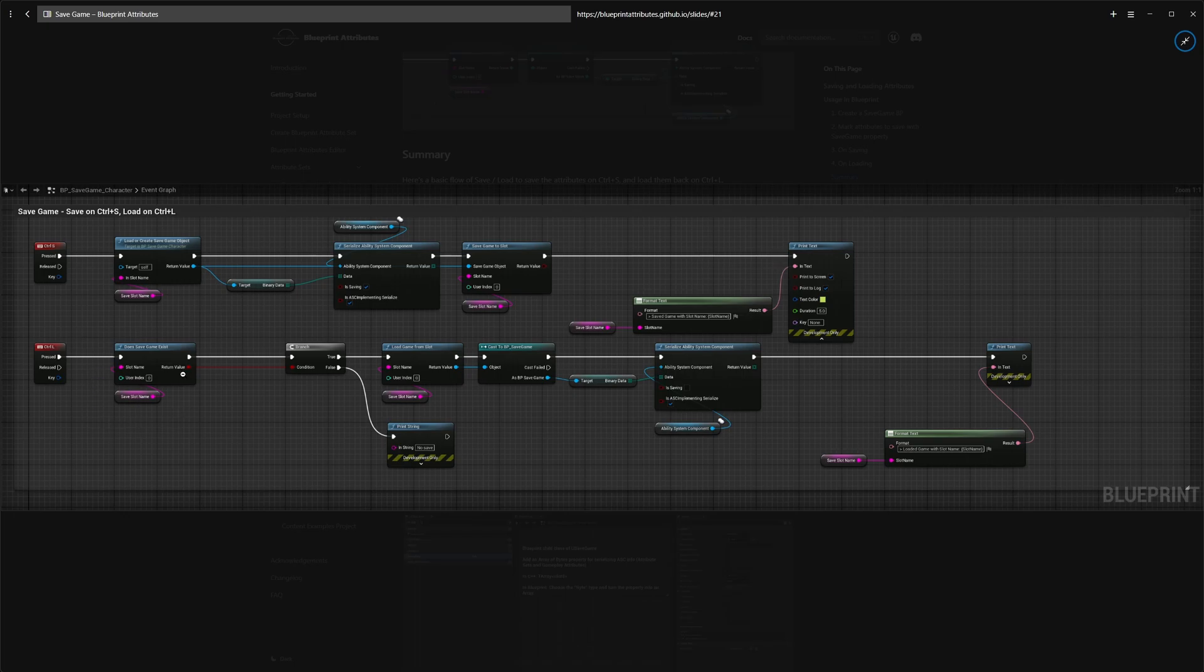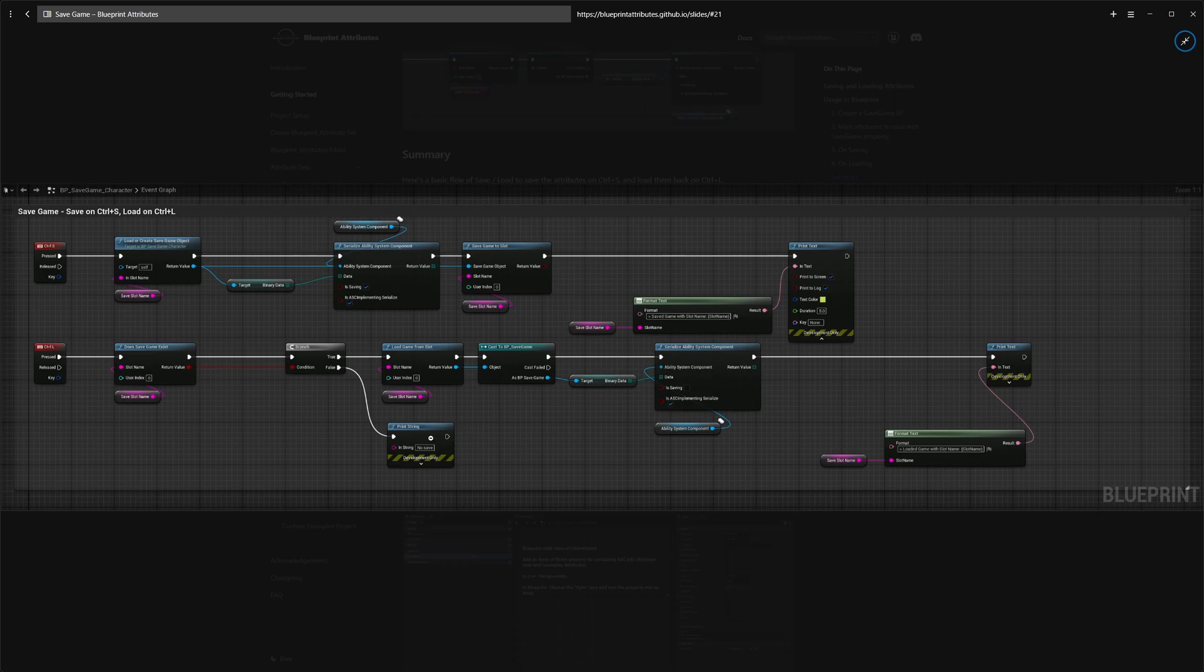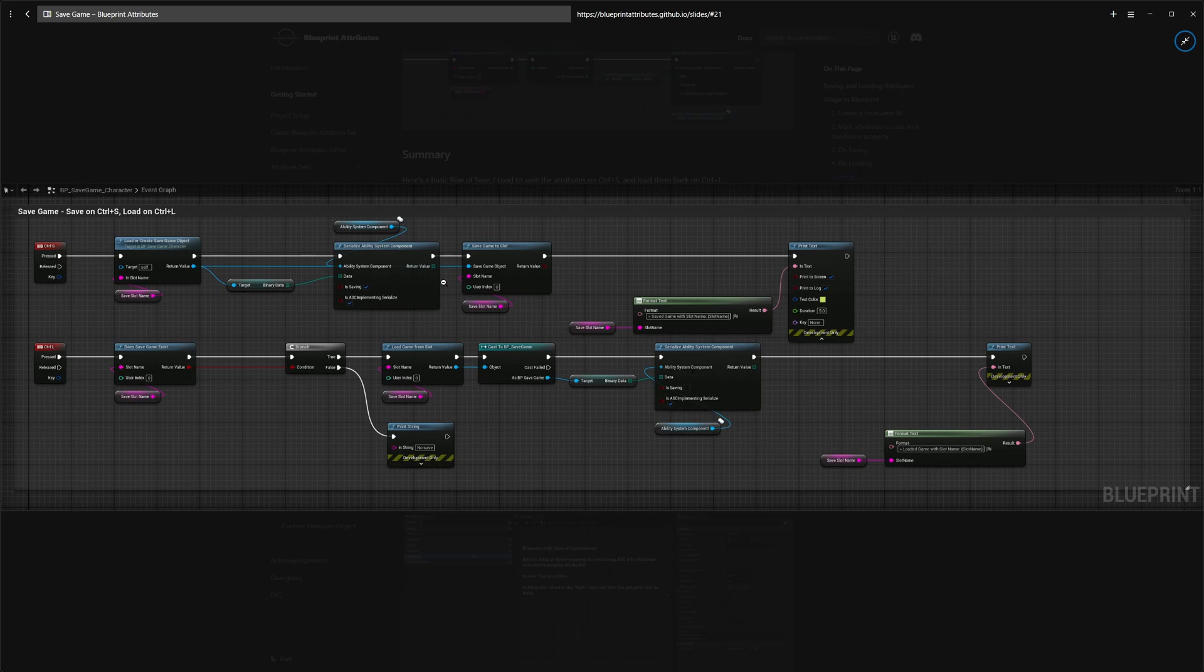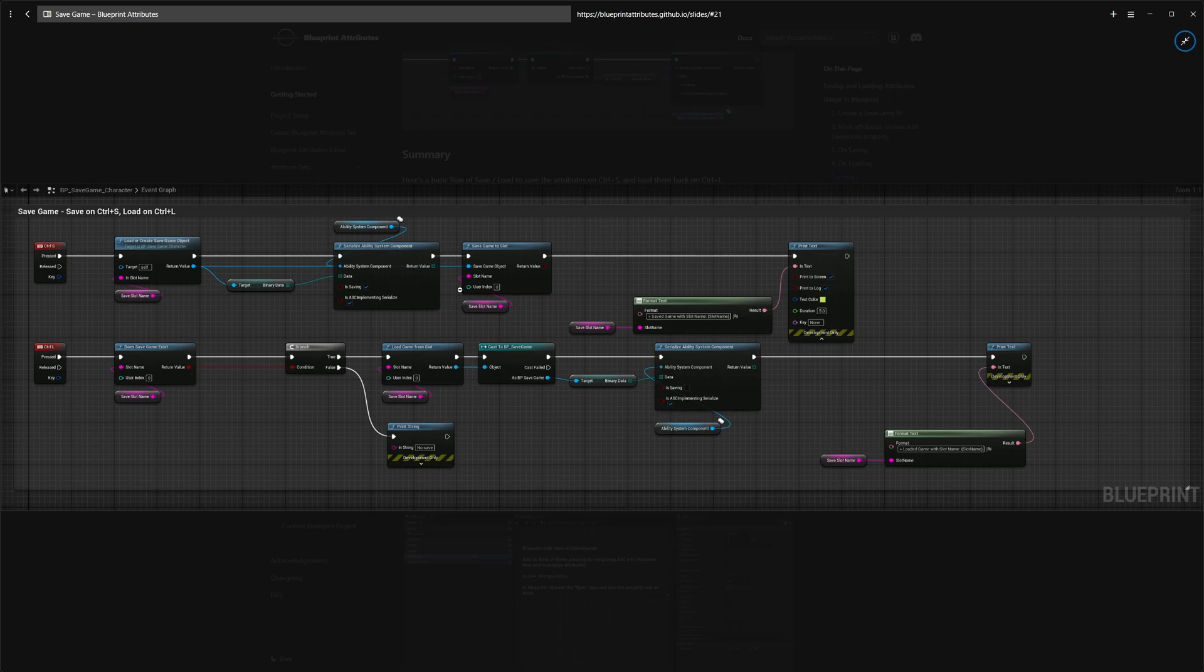On load, we do something really similar. We check if the save game exists, because if we don't have one we can't load it from there. If we don't, we just print a message. If we have, we load the save game from slot, cast to the correct type, just to get back the binary data again. At this time we call the exact same method, but we make sure that isSaving boolean is set to false. This will dictate if we serialize or deserialize, if we write to the archive or if we load back from it.